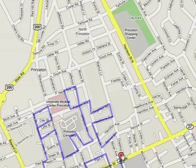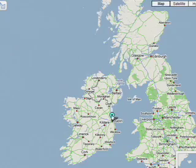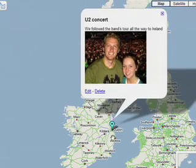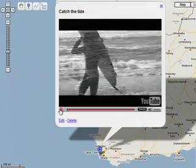You can try creating a map the next time you're expecting a visitor, planning a trip, or sharing your adventures away from home.